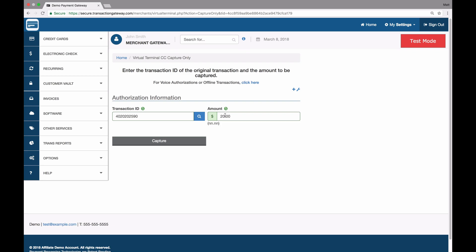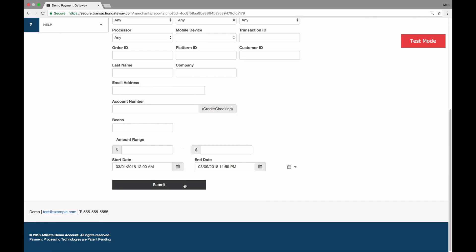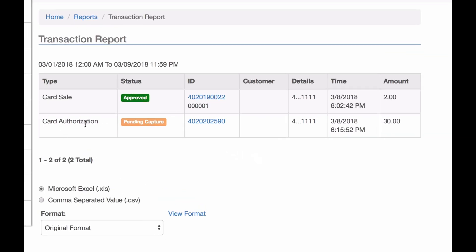If you don't know the transaction ID for what you're looking for, you can click the magnifying glass here, and this takes you to the reports page. We can go down to the bottom and just do a search for this current month, and you can see my card authorization is right here. It's marked as pending capture because I haven't captured it yet, which means it will not be funded yet. I can just tap the transaction ID.